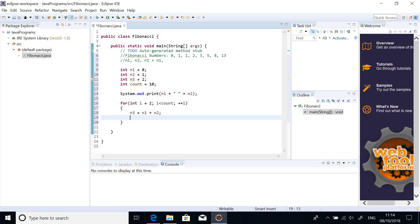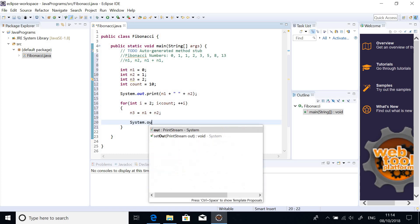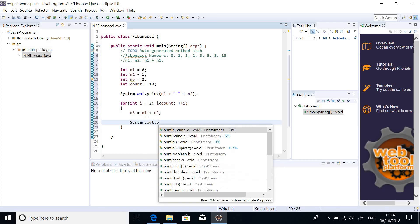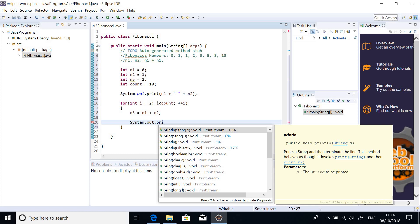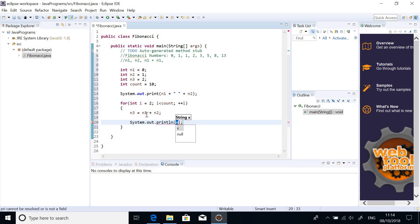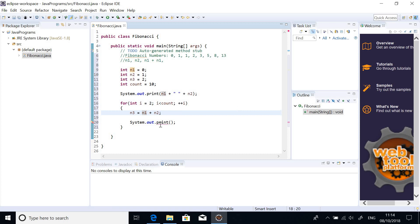After calculating entry, we print it out. So, system dot out dot print. So, basically, what we are printing here is n3. So, before I print it, I give some space. Plus n3.